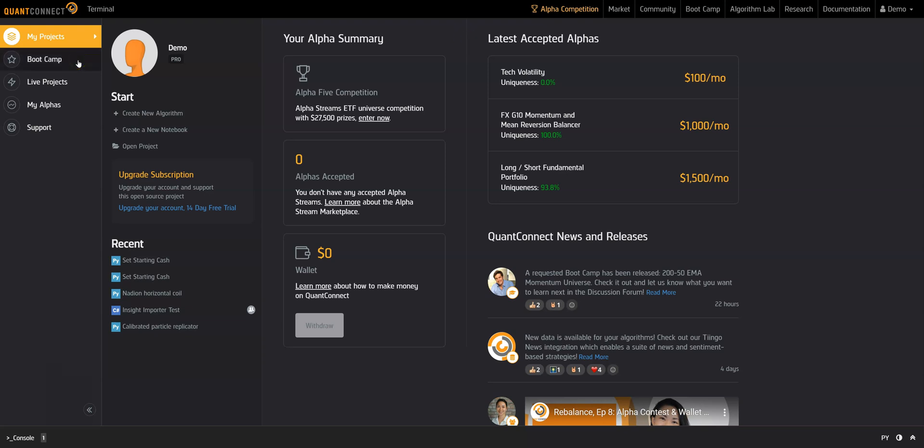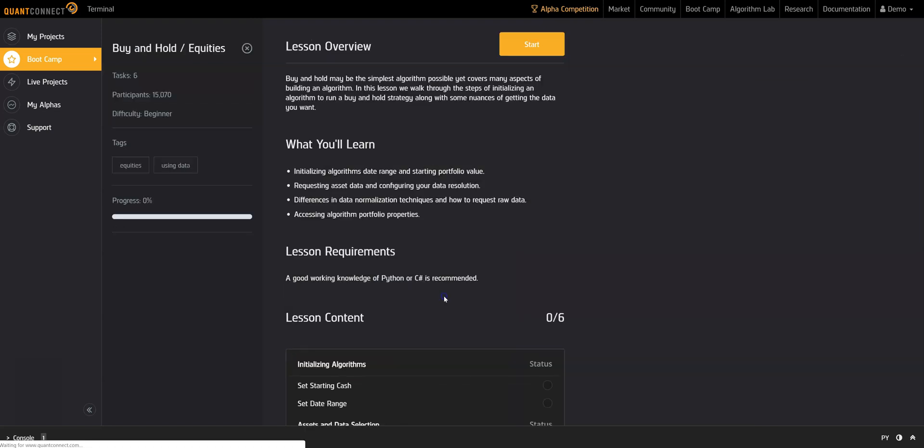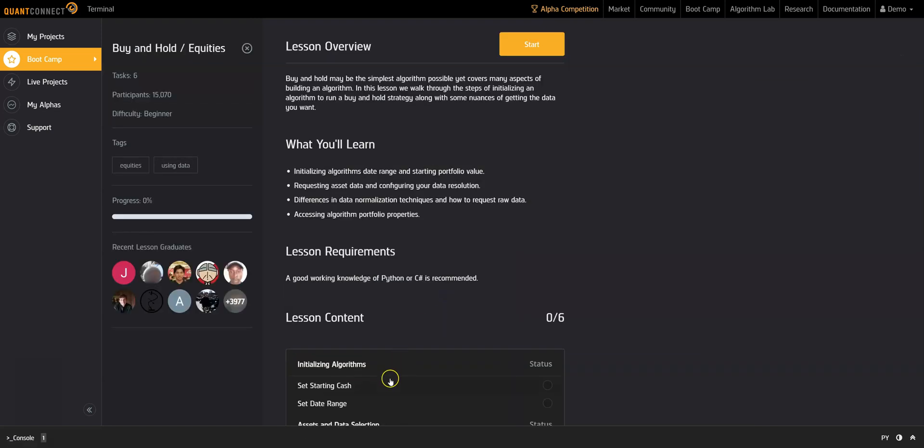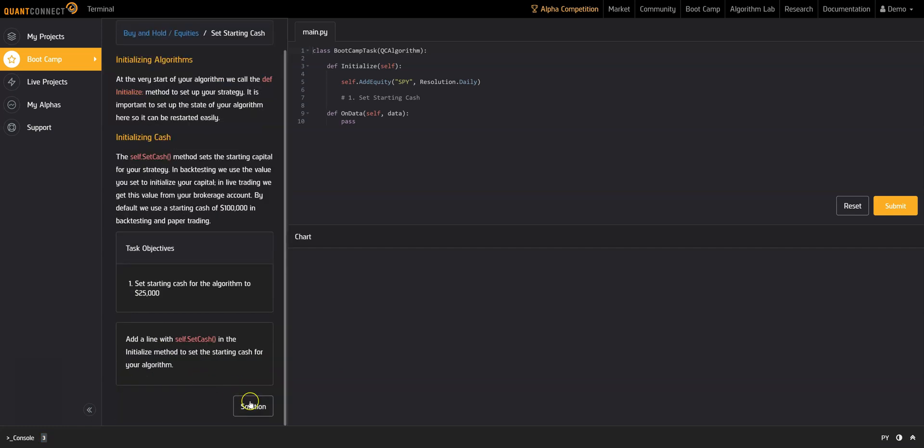Let's take a look at Bootcamp. It's best to start from the beginning as the lesson skills build off one another. When you start a new Bootcamp lesson, read the solution briefs carefully. You can find hints, check your solution, and submit your solution here.